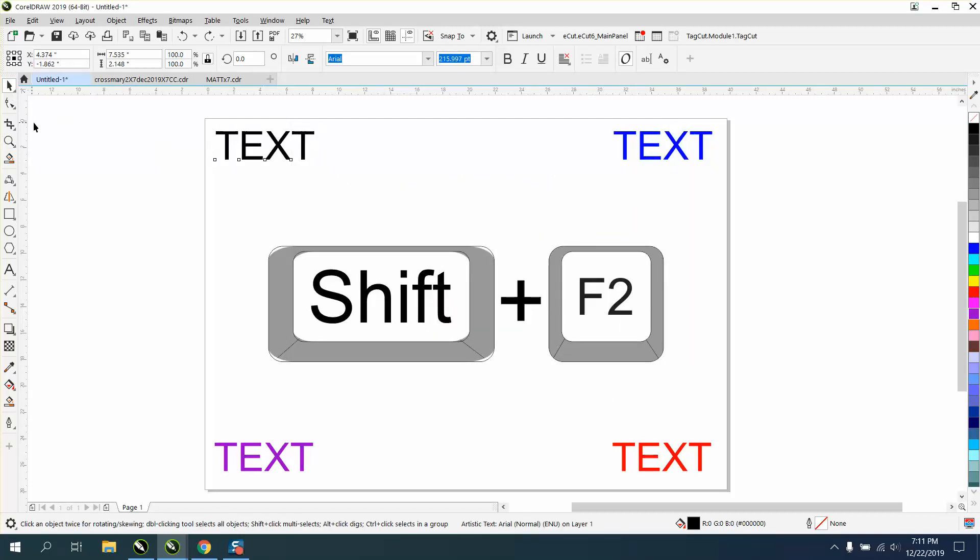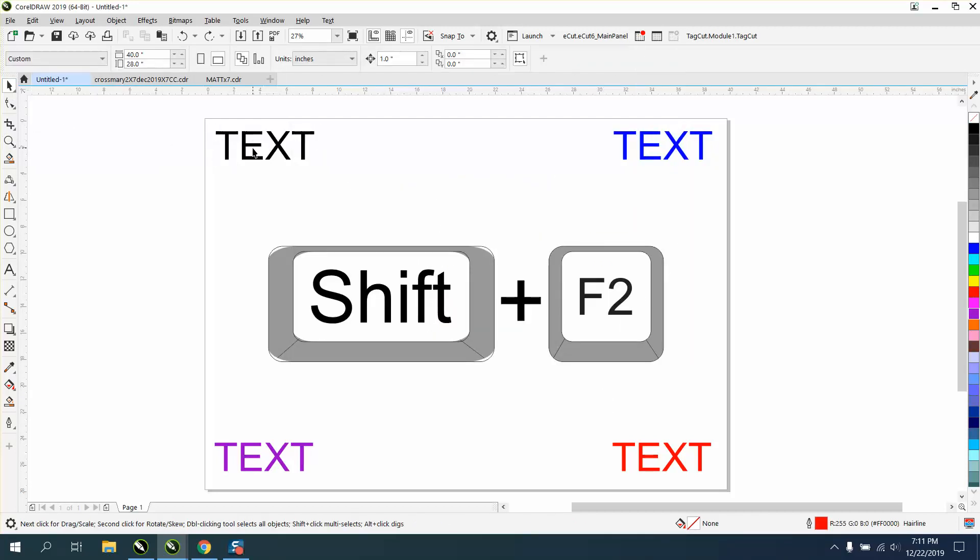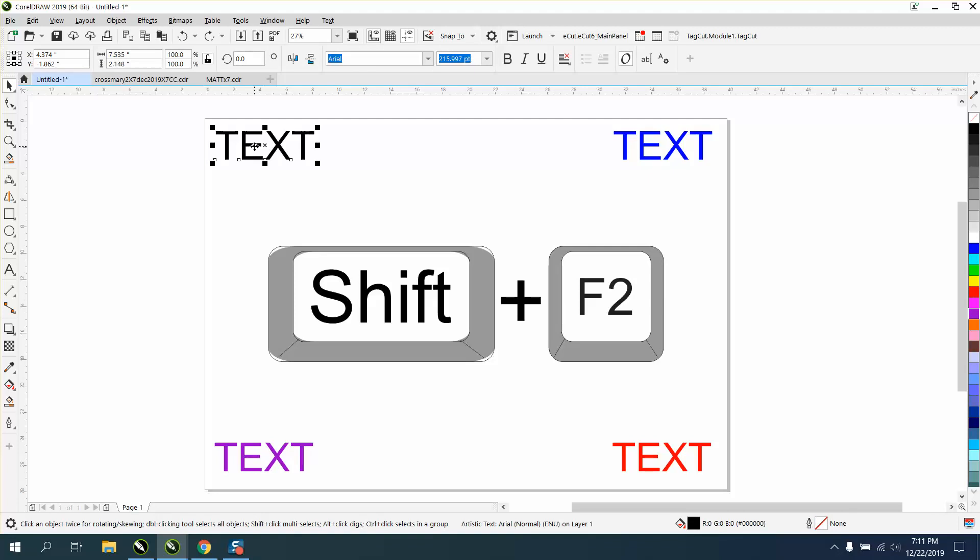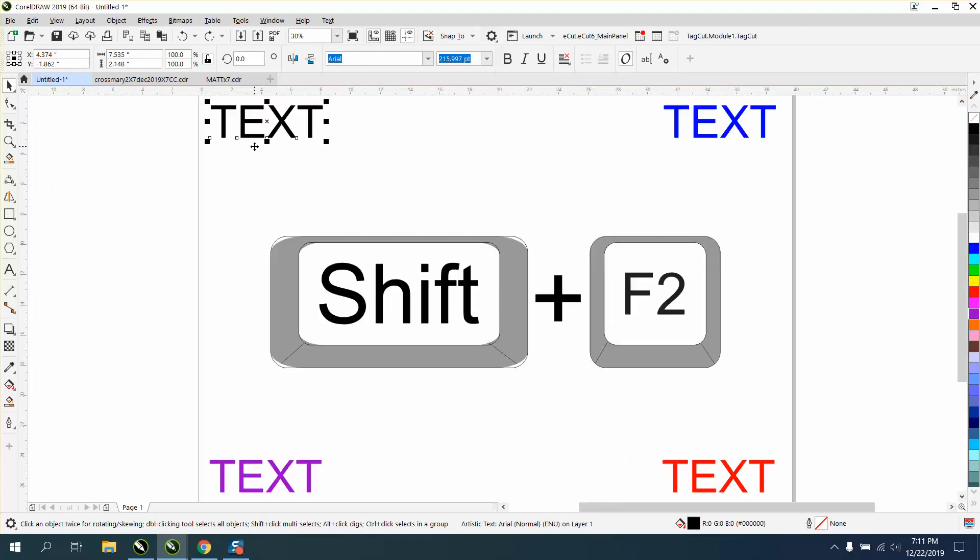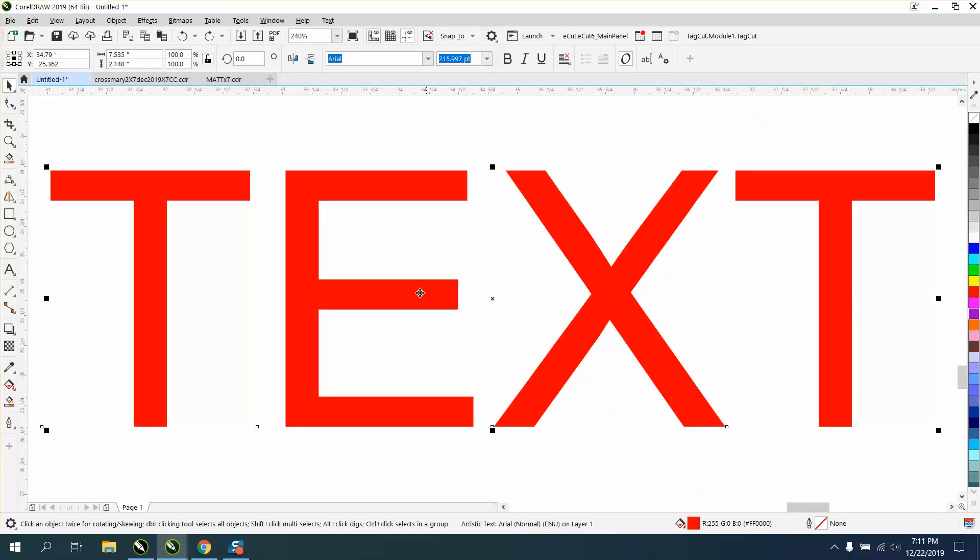But now, when I want to zoom in on that black text, all I have to do is hit the Q. If I want to go back, I hit the F4. If I want this red one, all I have to do is hit Q.